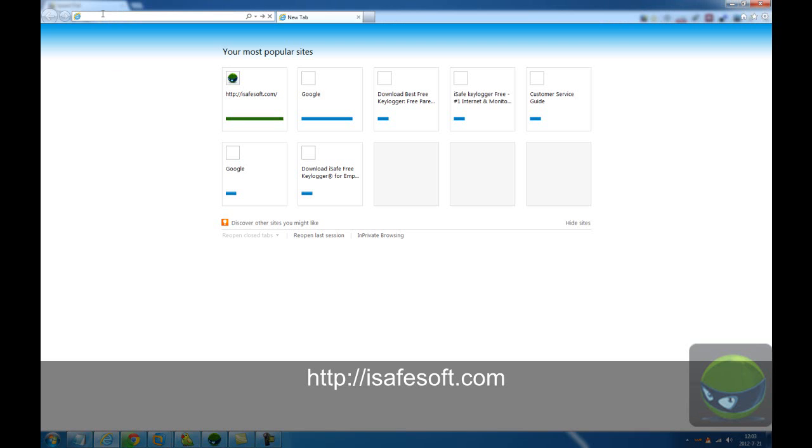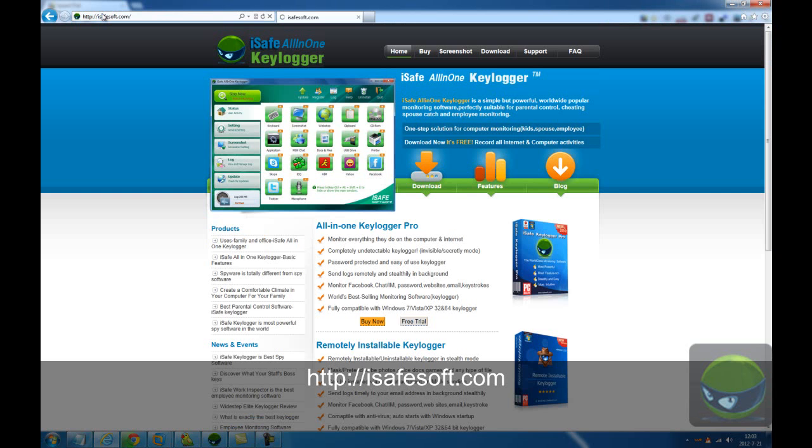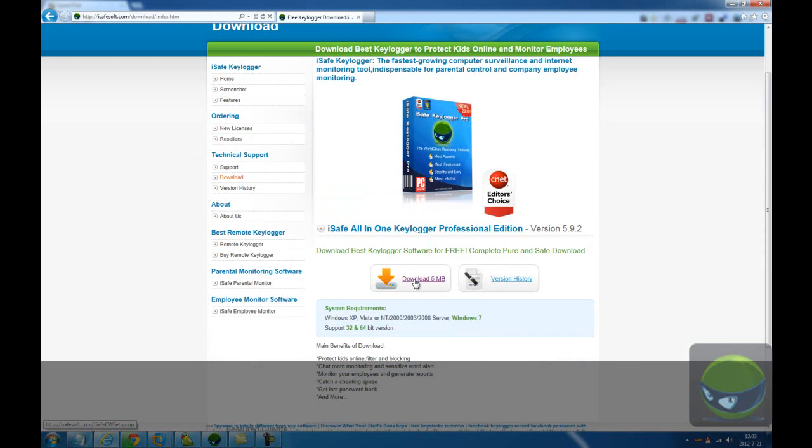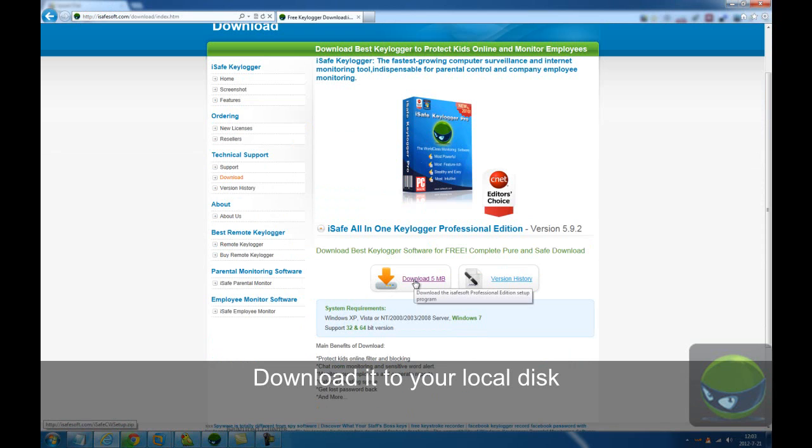Now let's go to iSafe All-in-One Logger official website, iSafeSoft. Click download, click this button, and then you will download a zip file to your local disk.